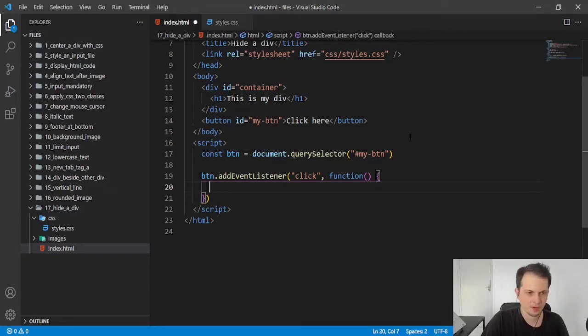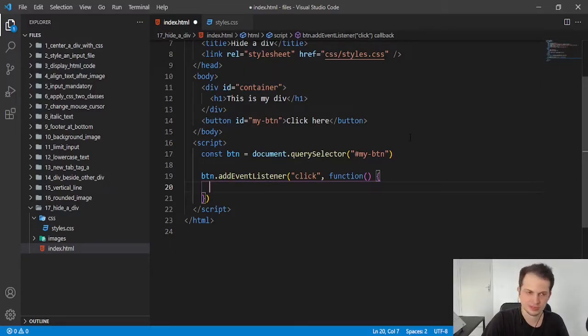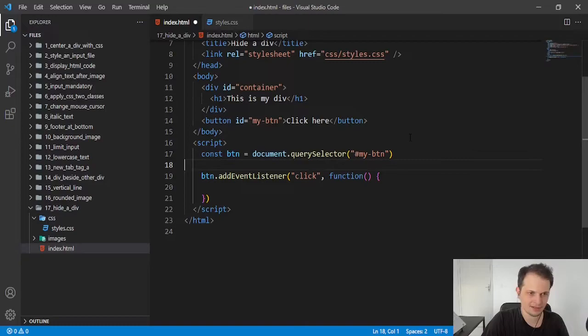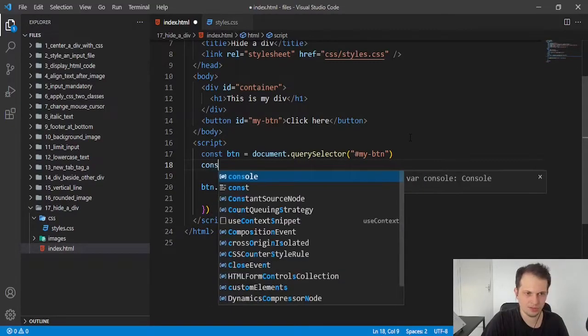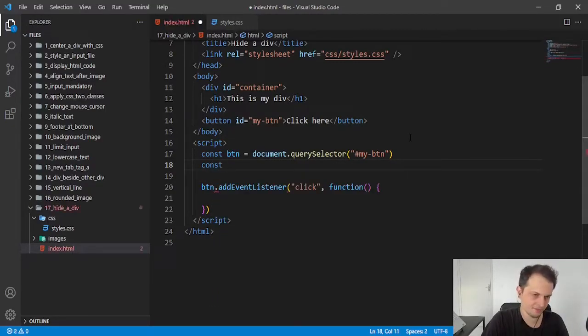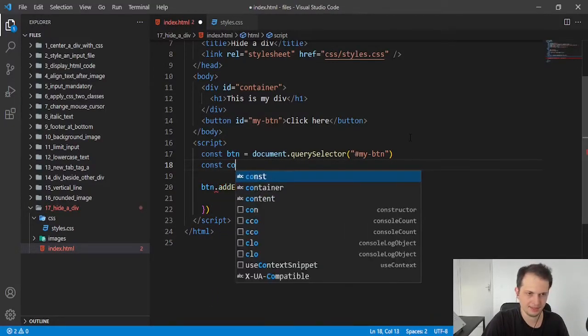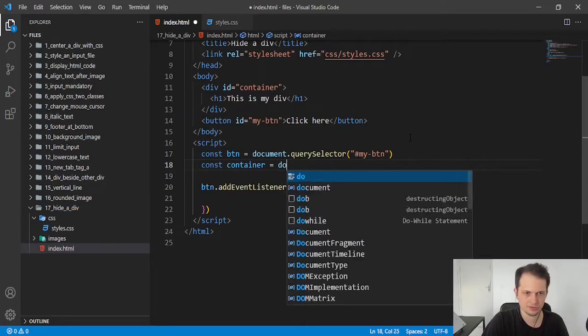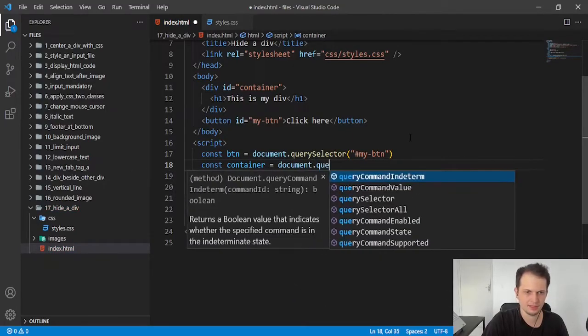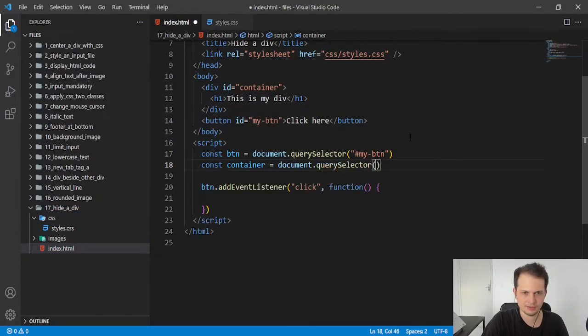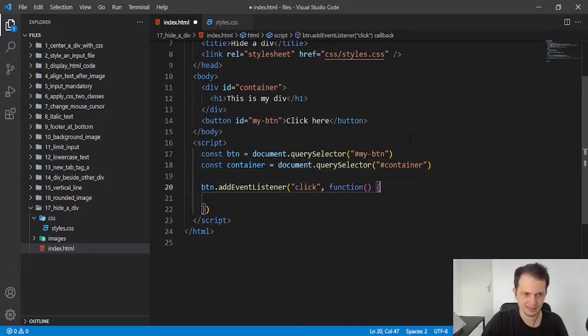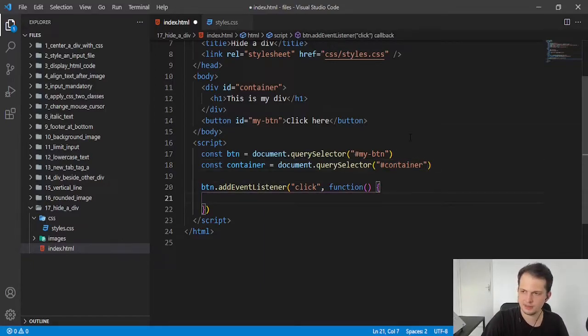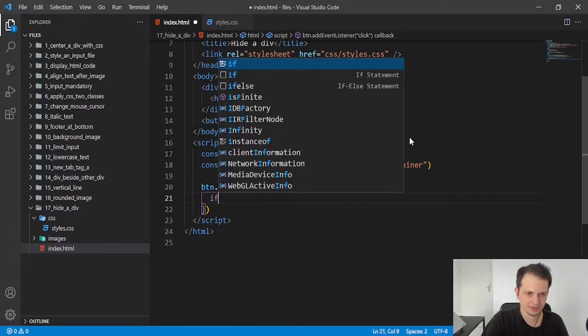So, what do we need to do here? We need to select our div. We can do outside the function, container equals document.querySelector container. And here, you can do an if else.